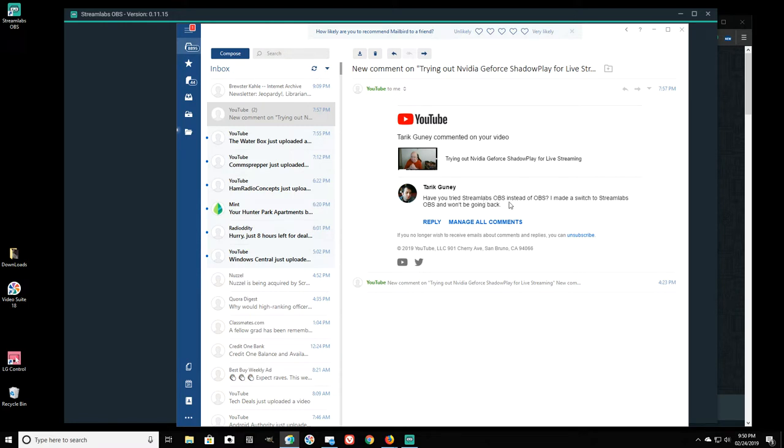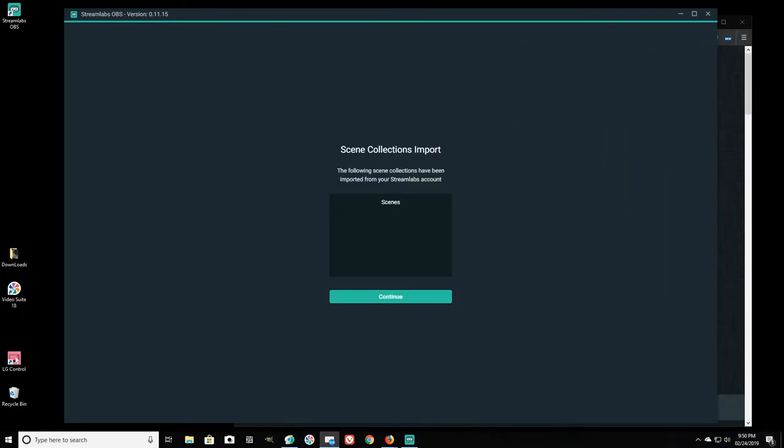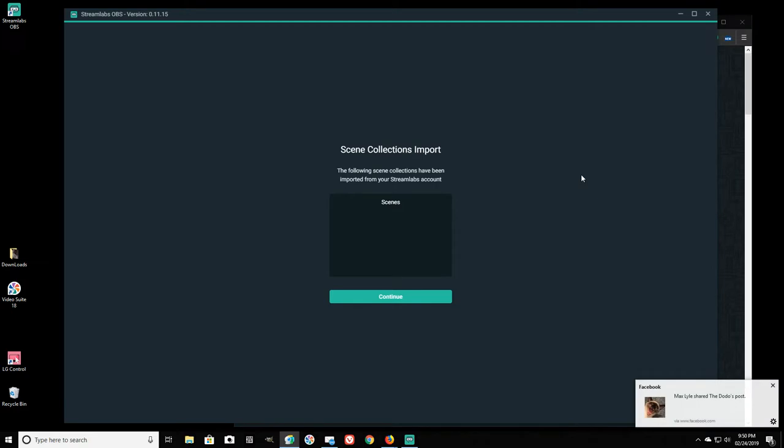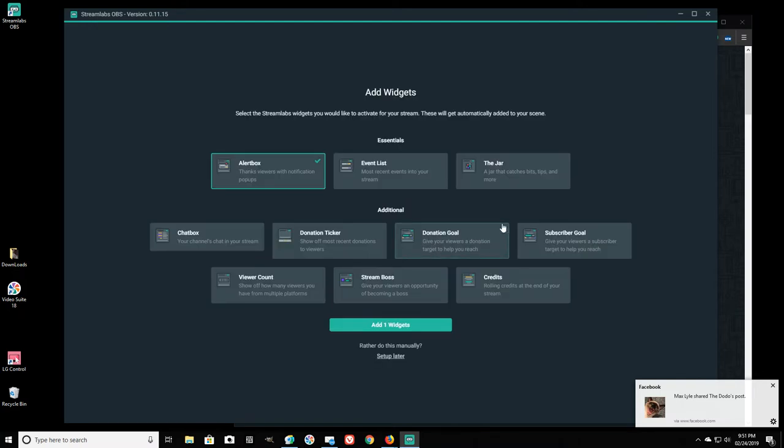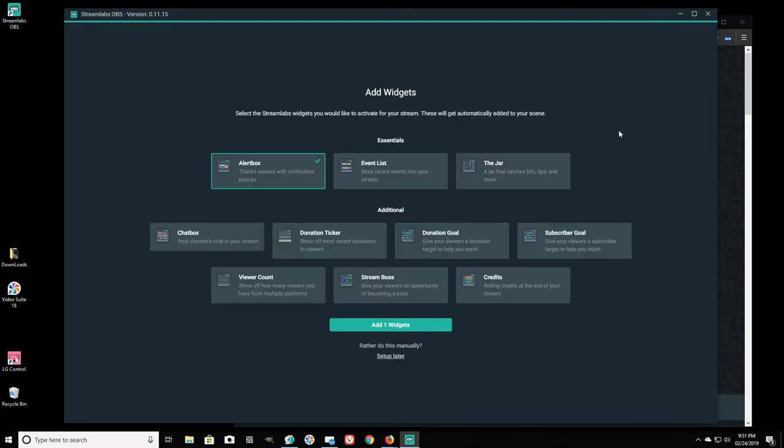Here is a comment that has been left: have you tried Streamlabs OBS instead of OBS? He says I made a switch to Streamlabs OBS and won't be going back. So I just downloaded it and logged in using my YouTube password. I haven't started a camera because I want to go to the settings here, and if I have a camera going it may not recognize it because I'm using Manicam right now.